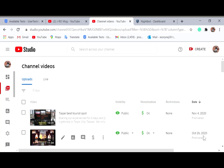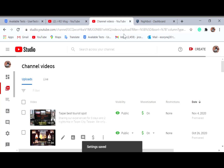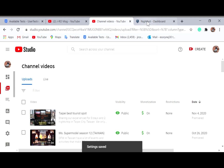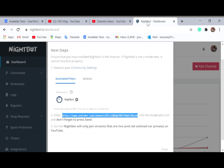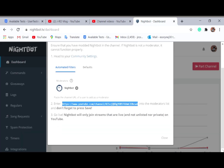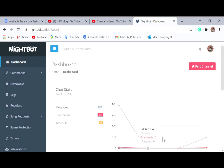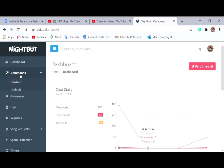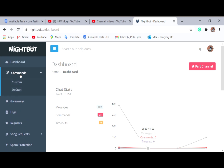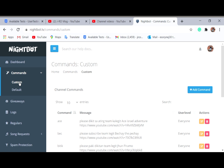Because Nightbot is already your moderator, go back to the Nightbot dashboard. You're done with this step, so close this. If you want to add commands, go to 'Commands' then 'Custom.'